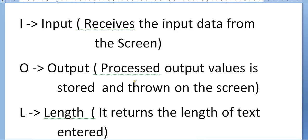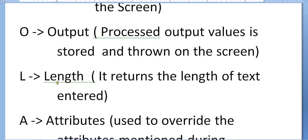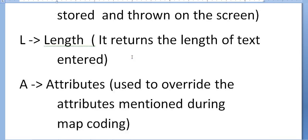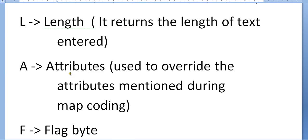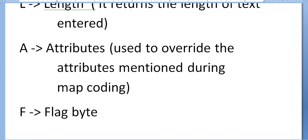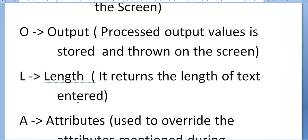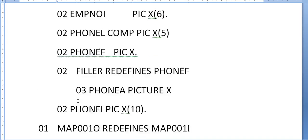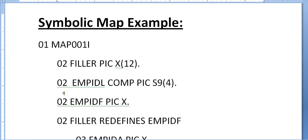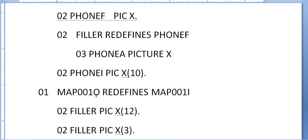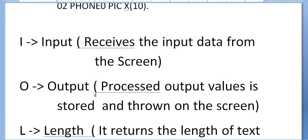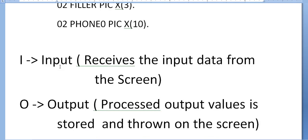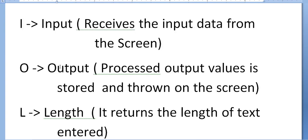'L' returns the length of the text entered. 'A' indicates attributes used to override attributes mentioned during map coding. 'F' indicates a flag byte. This is the complete symbolic map structure. This is very important for interviews, as it's frequently asked.